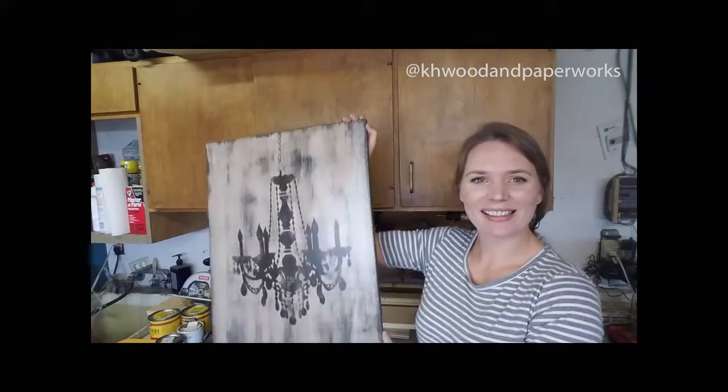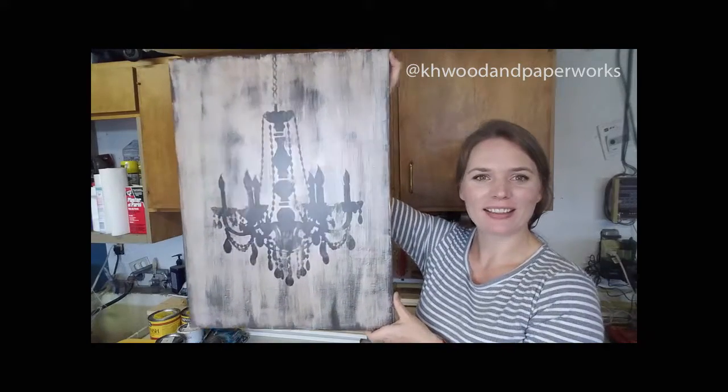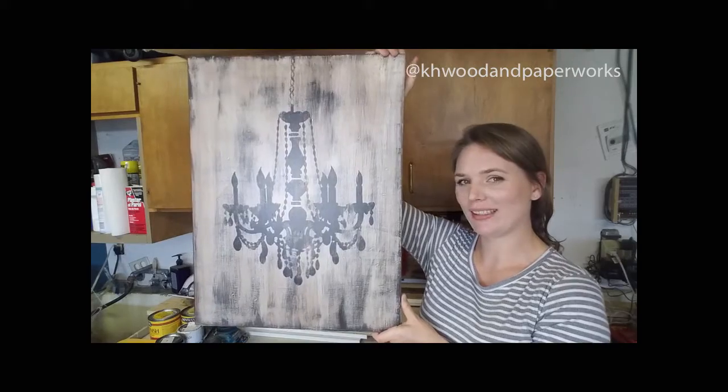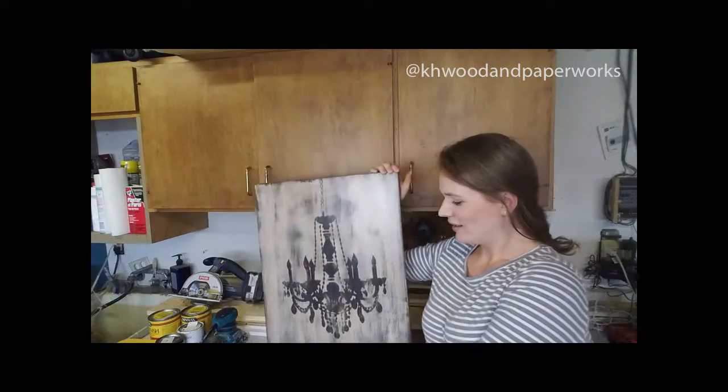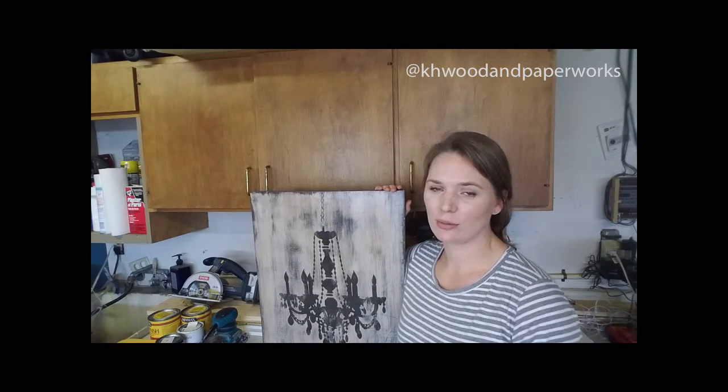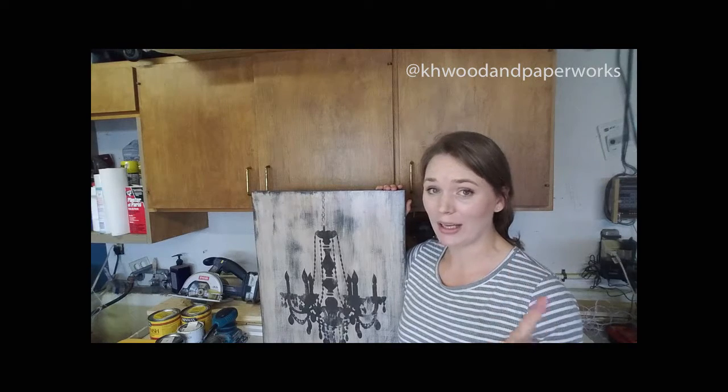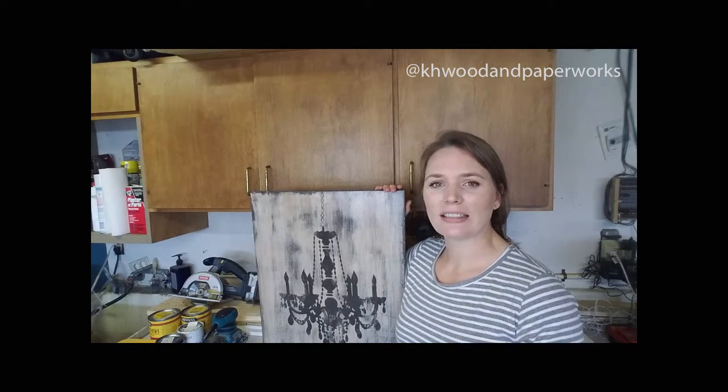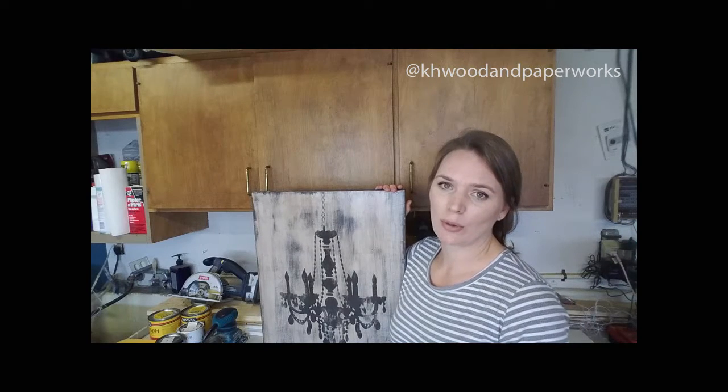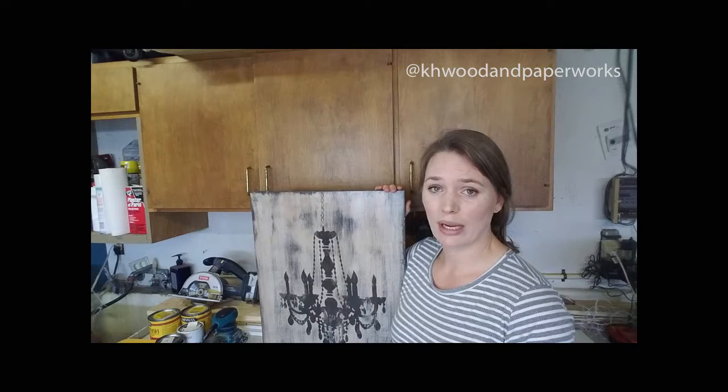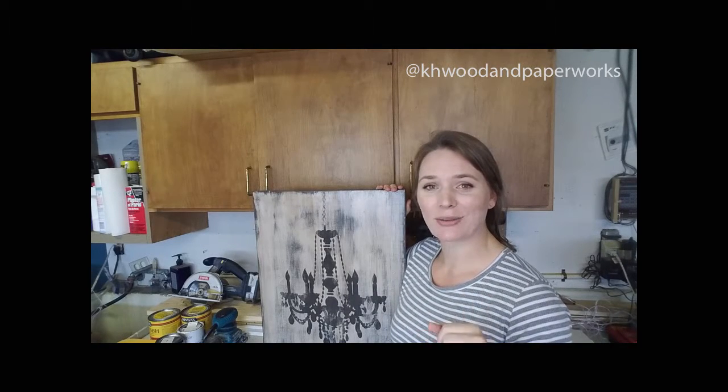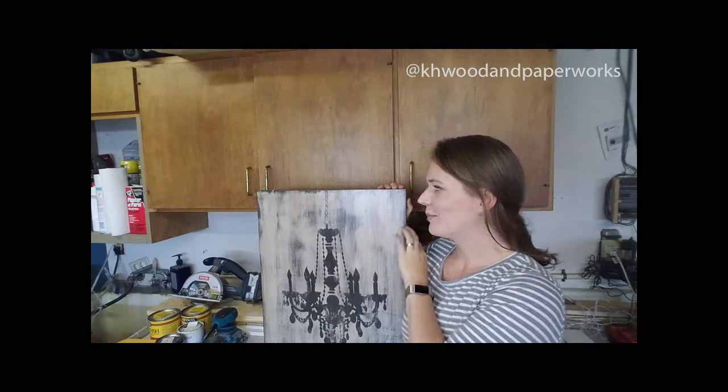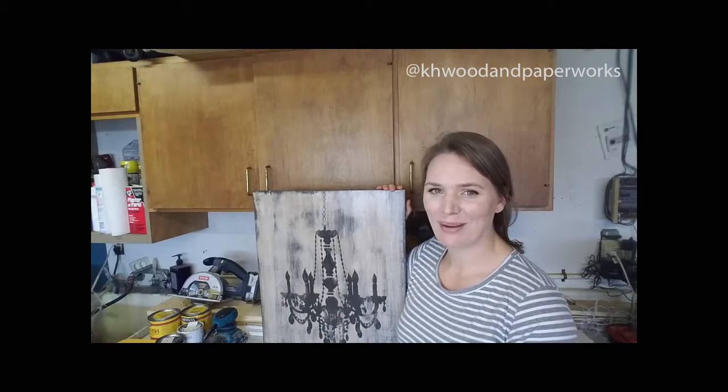Okay guys, here's our final product - our beautiful chandelier, our farmhouse decor piece. I love the way it turned out. I hope you guys enjoyed our tutorial. If you have any questions, please post them in the comments. Be sure to subscribe so that you get all of our new tutorials and follow us on Instagram at @khwoodandpaperworks and Facebook at K and H Wood and Paper Works. Be sure to tag us in your work so that we can see what you've created. We'd love to see your work and I hope to hear from you guys soon. Thanks a lot, bye!